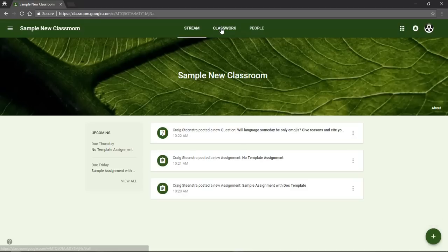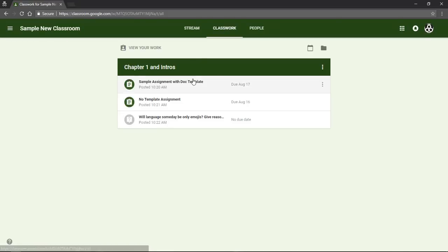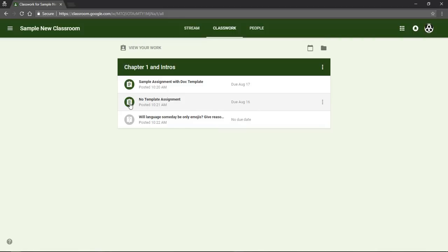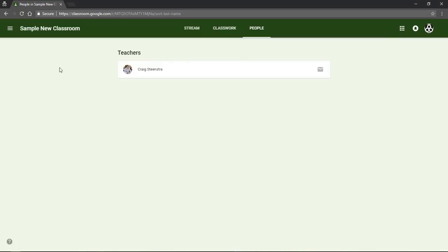The next page is a classwork page where you can see the classwork that is due. If you see a colored icon, that means you haven't turned it in. If it's grayed out, that means you have turned it in. The people icon shows your teacher and the other people in your class. I'm the only student in this class, that's why nothing is there.